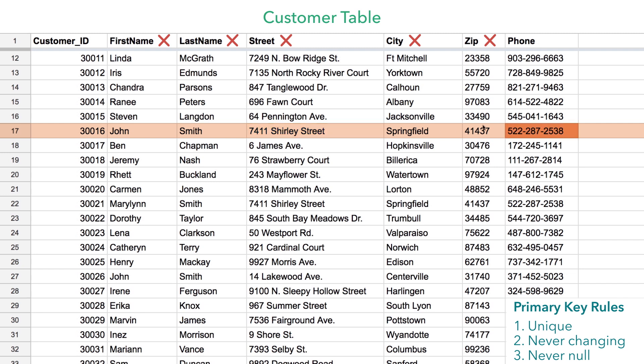Same thing for a phone number. So that leaves us with customer ID. By design, any sort of ID is typically programmed to increment for each addition to the table. This customer signs up and is assigned customer ID 30016, then this customer signs up and is assigned 30017, and so on. You can see how customer ID passes all our rules. John's customer ID will completely identify him as a particular instance in our database, and that value won't ever be repeated in this table. So we're going to make that our primary key.